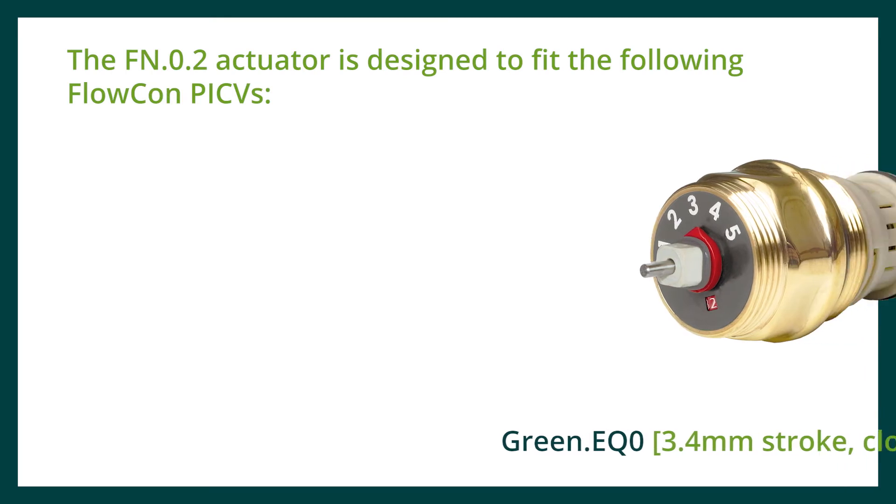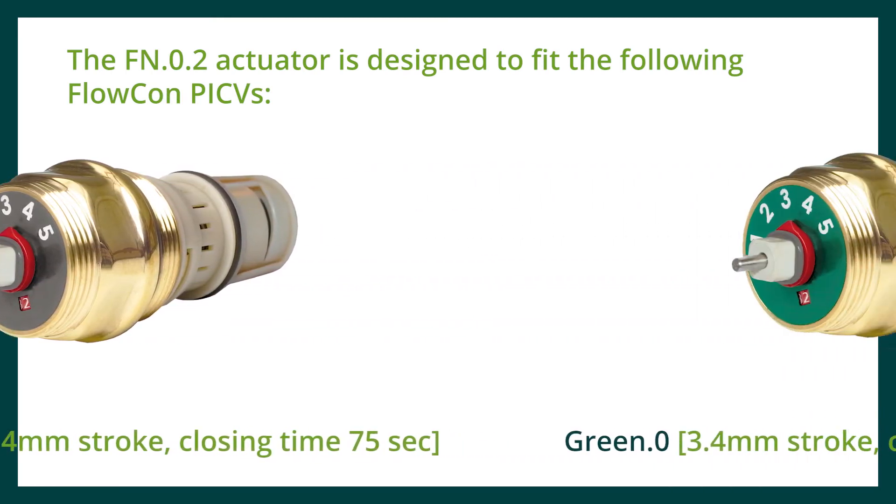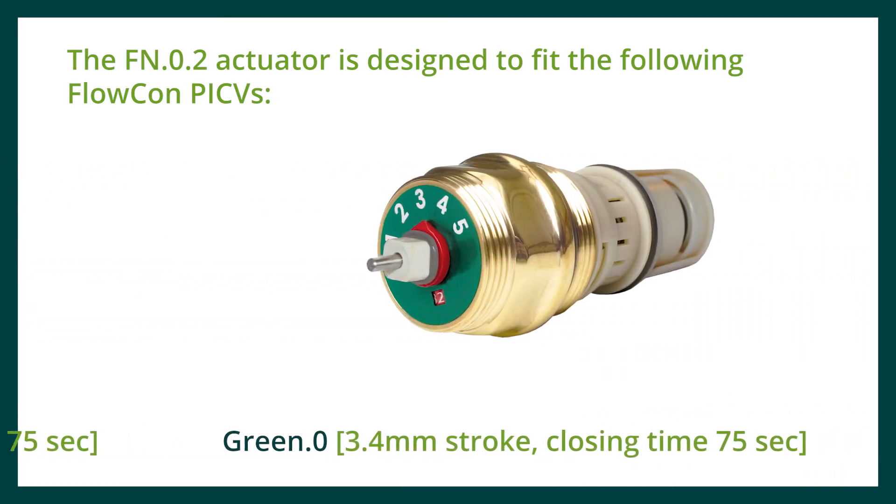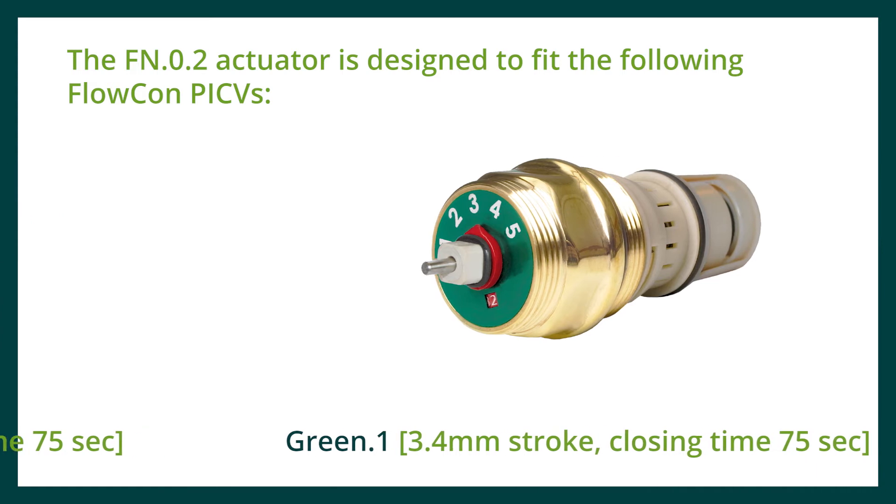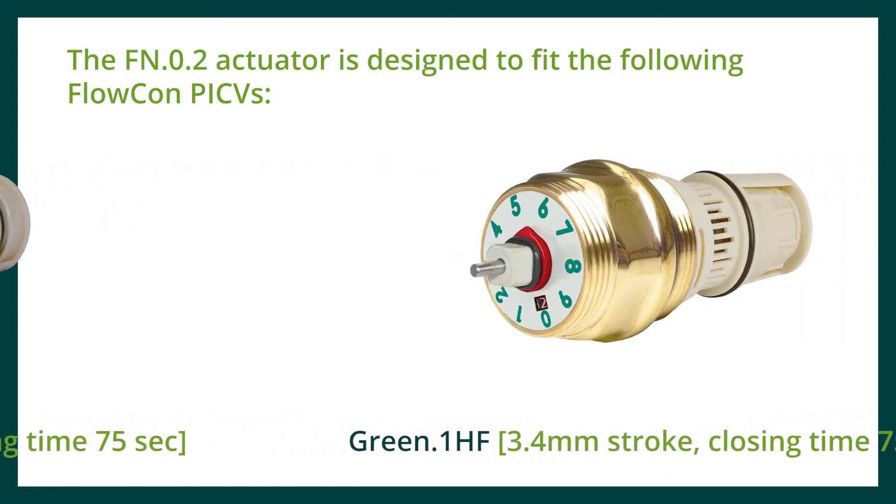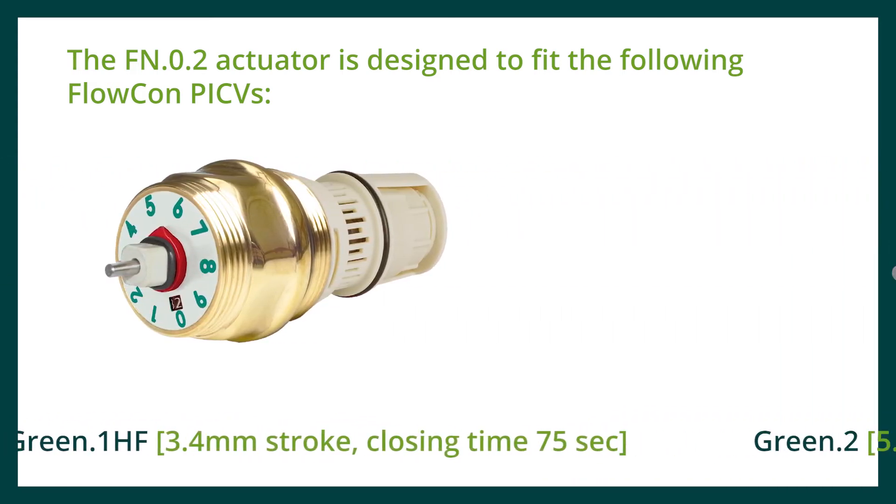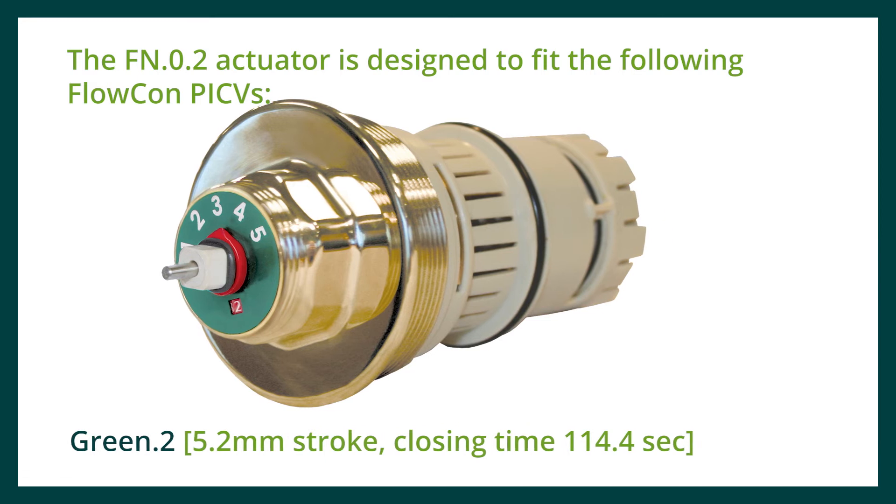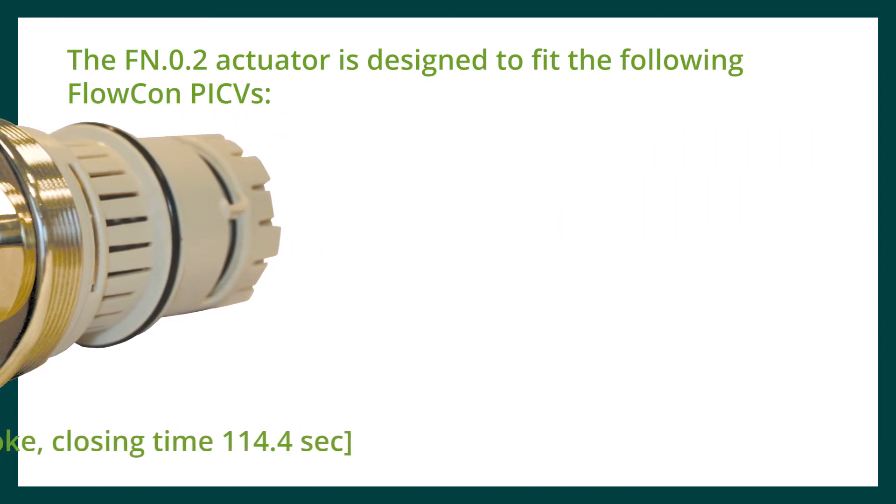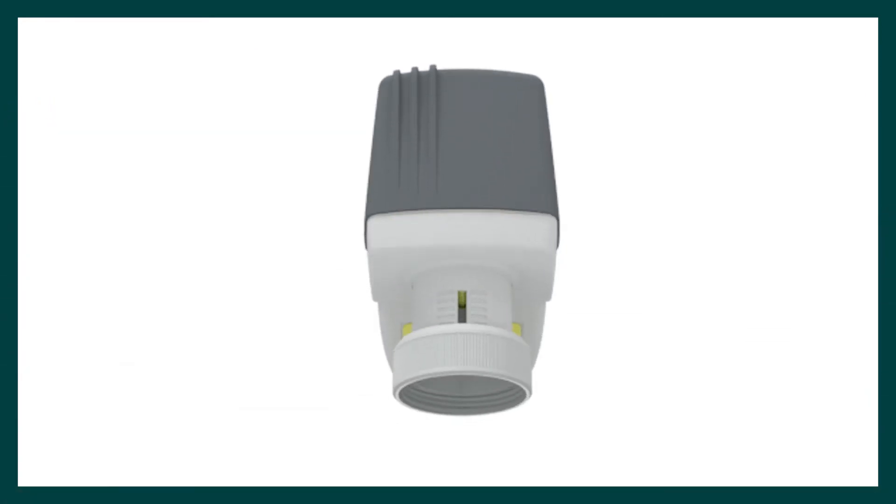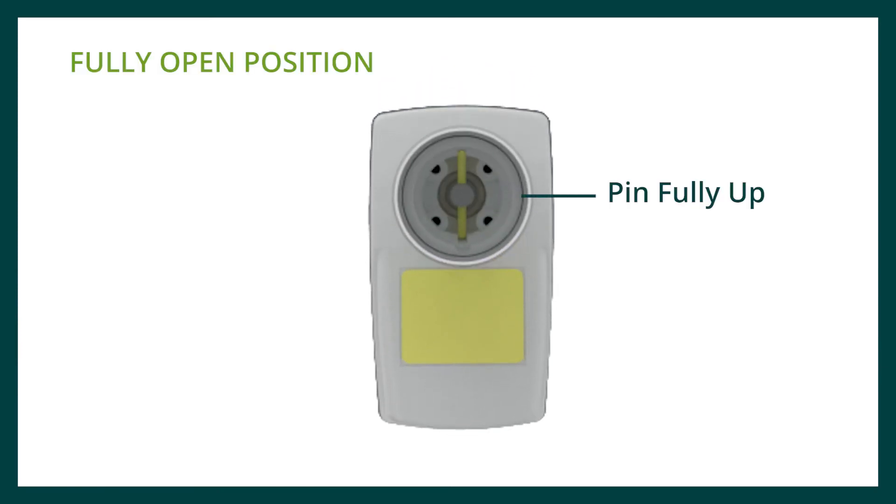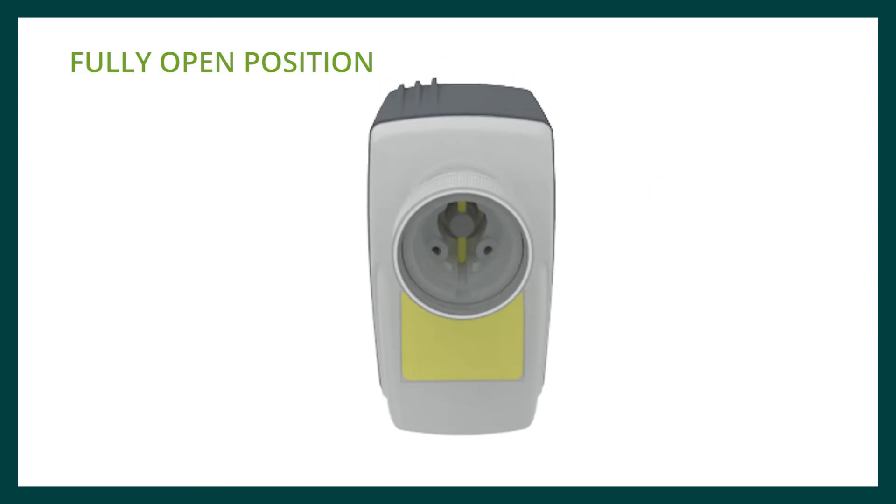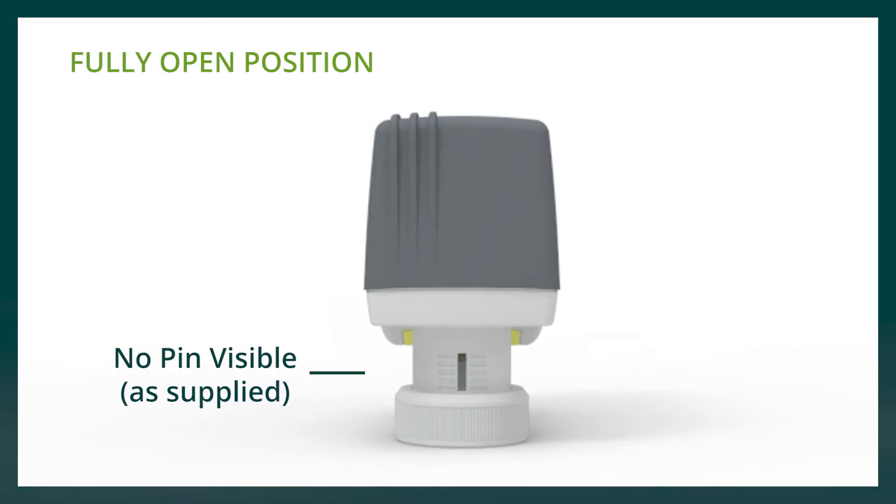The FN02 actuator is designed to fit the following PICVs. Ensure the actuator is in the fully open position before mounting it on the valve to avoid the risk of damaging the PICV.